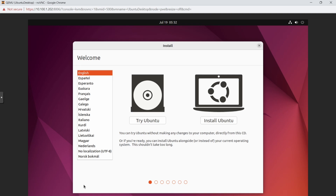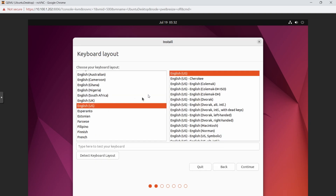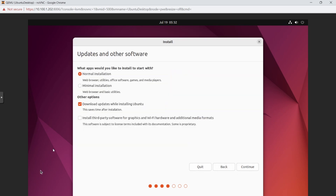If you don't press Enter it will boot into Try or Install mode. The installer wizard will launch. We're going to click Install. Keep English selected, or choose your preferred language, and click Continue. I'll do a normal install and also install third-party software for graphics and hardware.